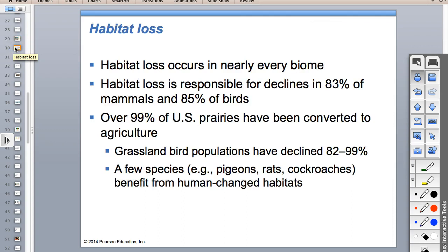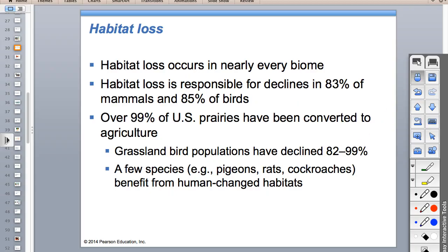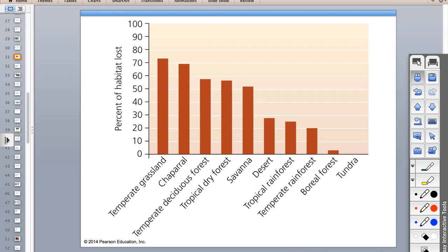Habitat loss has happened in every biome. The biome most impacted is prairies, because of agriculture - they have the best soil and don't have trees to cut down, making them most at risk for development. Temperate grassland is most developed, then chaparral - it has wine, grapes, olives, nice climate, usually coastal. Temperate deciduous forest is where we live. Then tropical dry, savannah, desert, tropical rainforest, temperate rainforest - and tundra is mostly undisturbed because nobody really wants to live there.